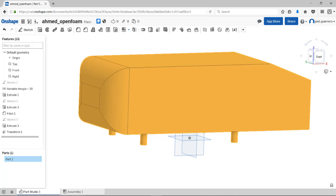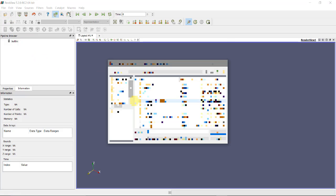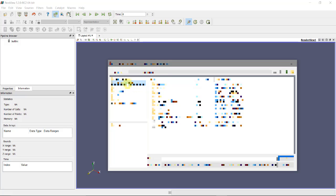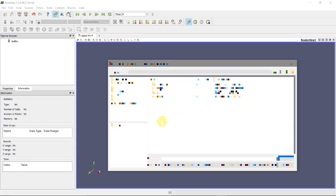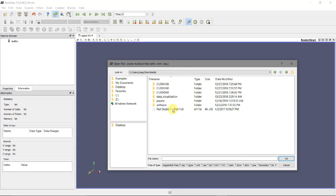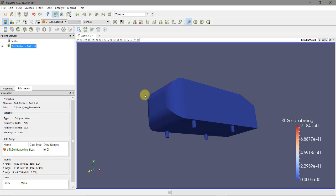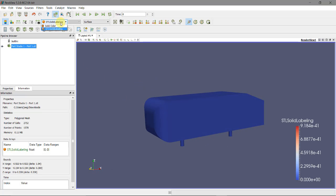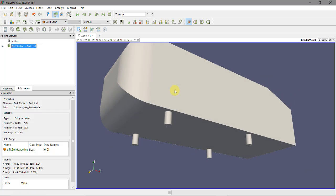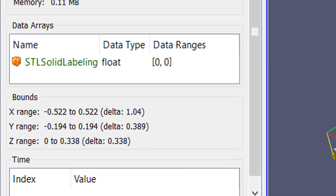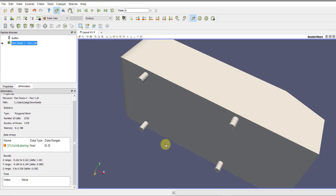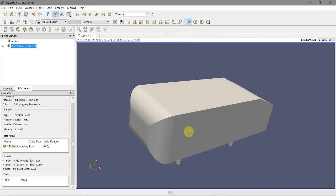I have ParaView already open and can open that file. I'll search in Downloads. You see we have our beautiful STL - high quality. You can check the dimensions. When we saved the STL, we converted it to meters and have the right units. At this point we have the geometry. We can go and use SnappyHexMesh or CFMesh - we're going to use both tools.